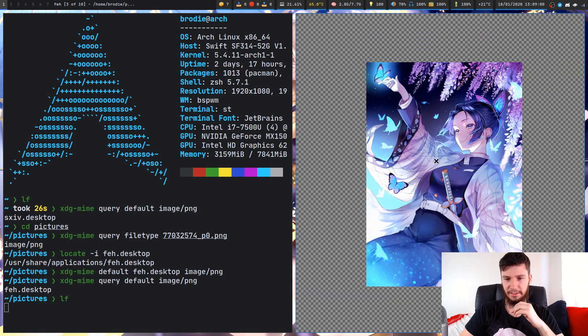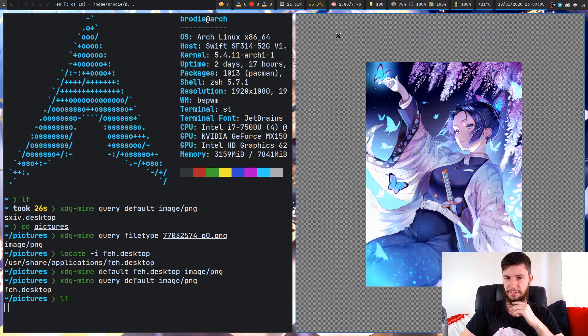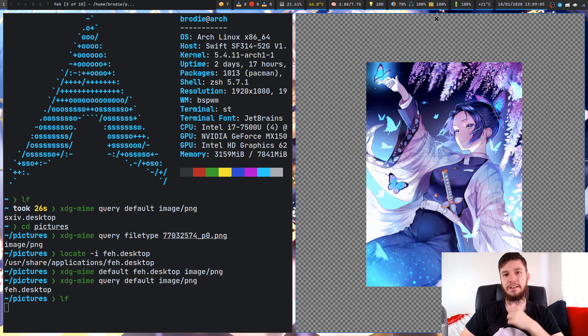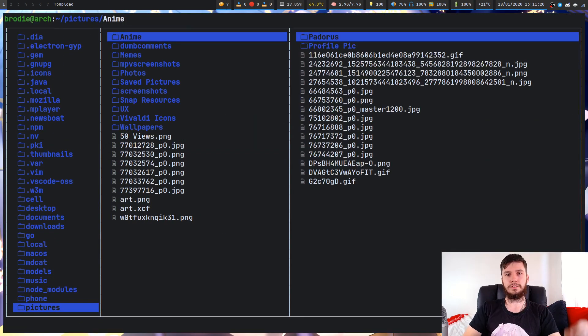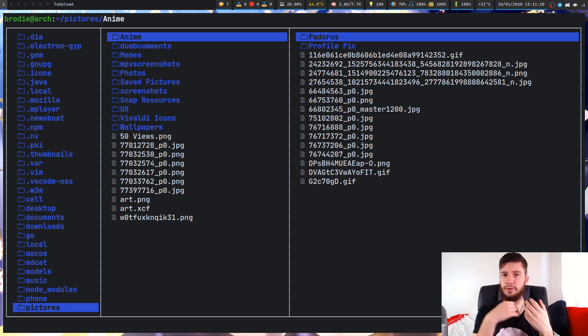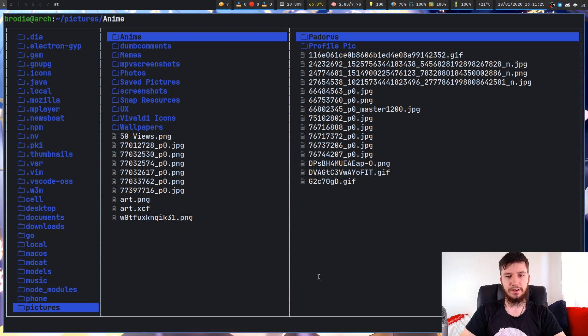But we zoom out, and as we can see, this is FEH. We have this transparent background thingy. We know it's a different program.